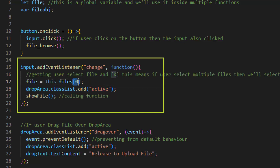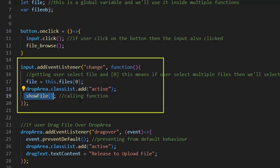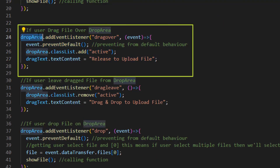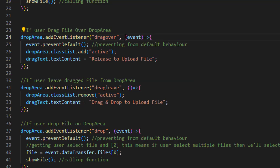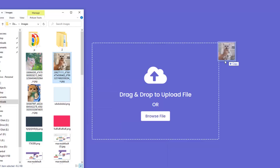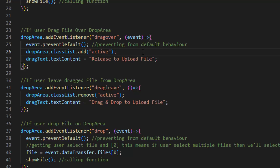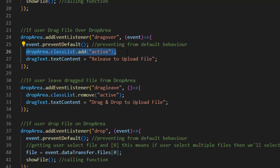If the user selects multiple files then we select only the first one (index 0). It also adds a class of active to our drop area and runs the showFile function whose job is to show the dragged or selected image. In this section of code we have another event listener for when the user drags a file over the drop area — this function first prevents the default browser behavior, then adds an active class to our drop area and changes the drag text.